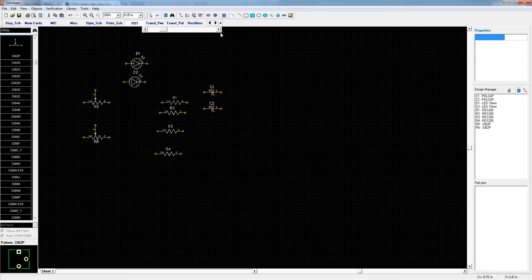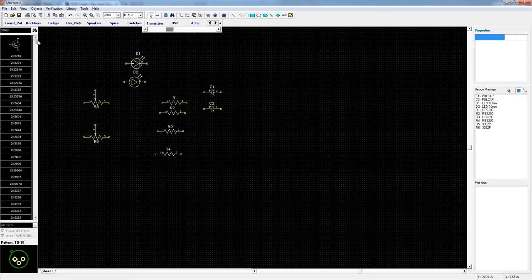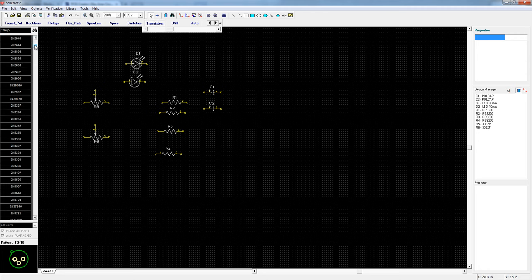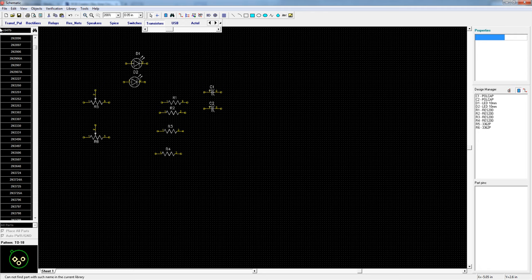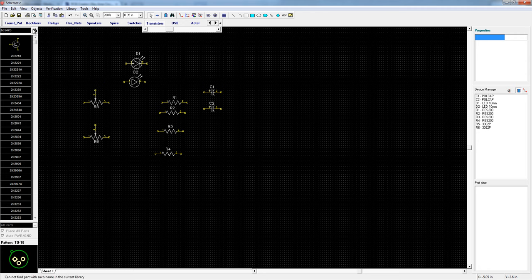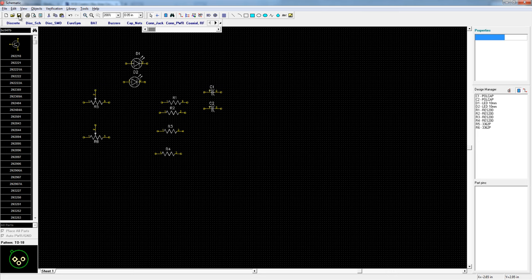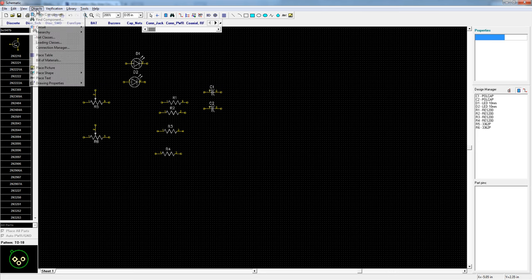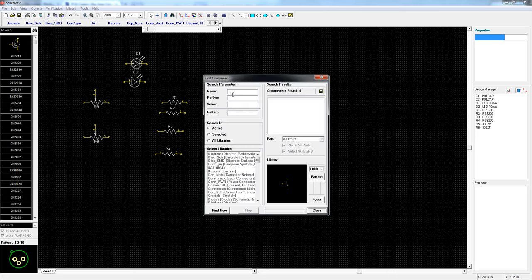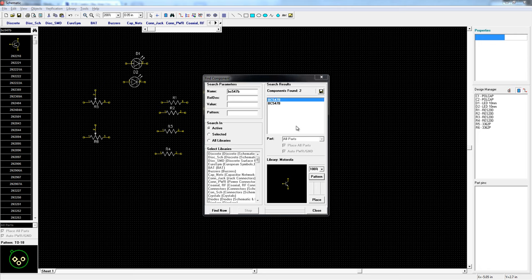I need two transistors so let's look at the transistor list. Another really long list so let's try BC547B. Nothing. So that's a pretty standard component and it ought to be in here but it could be under a manufacturer. So the way to search the whole database is to go to objects find component, type BC547B and find now.